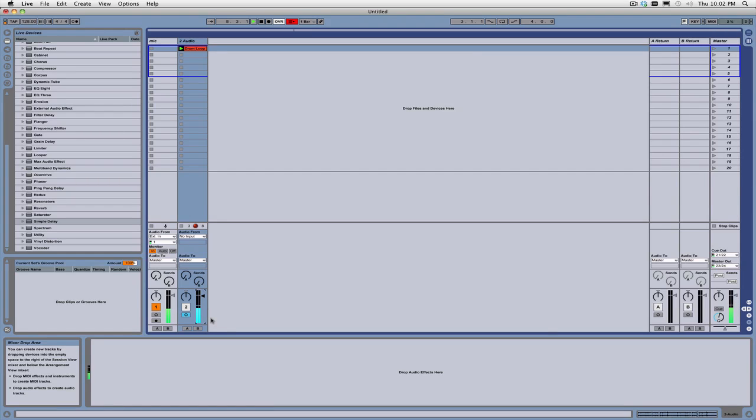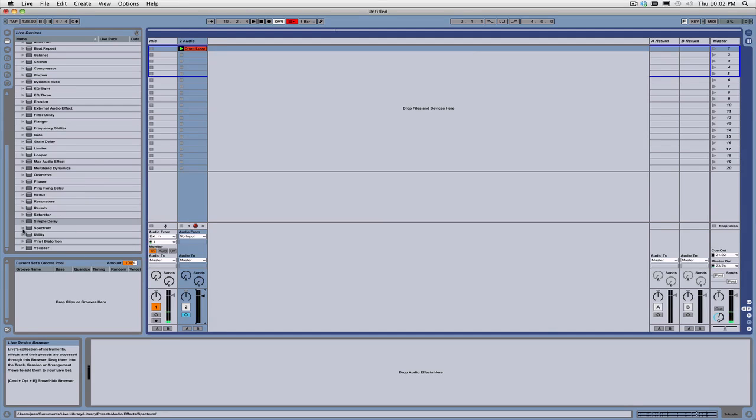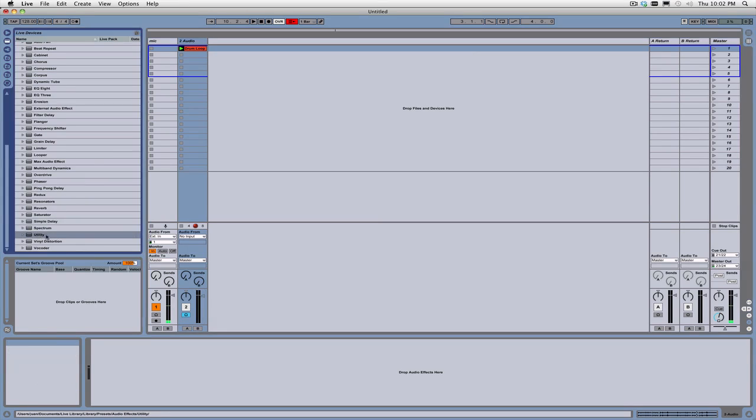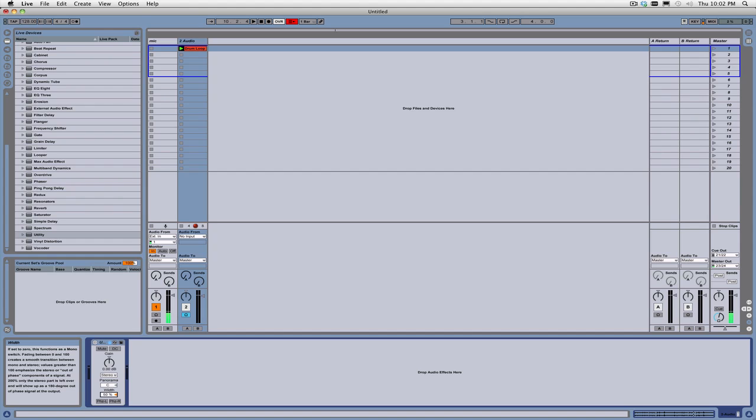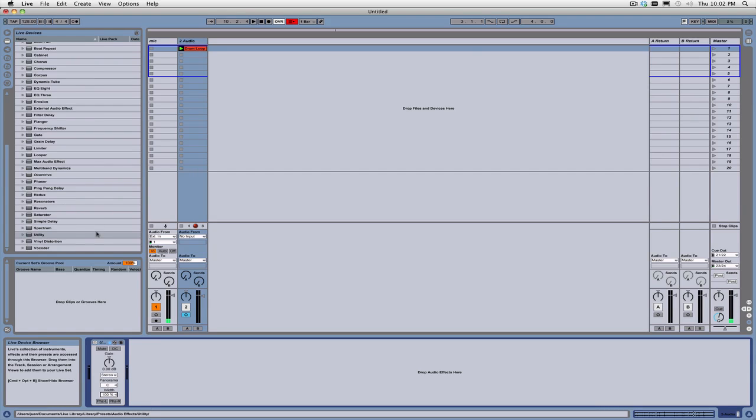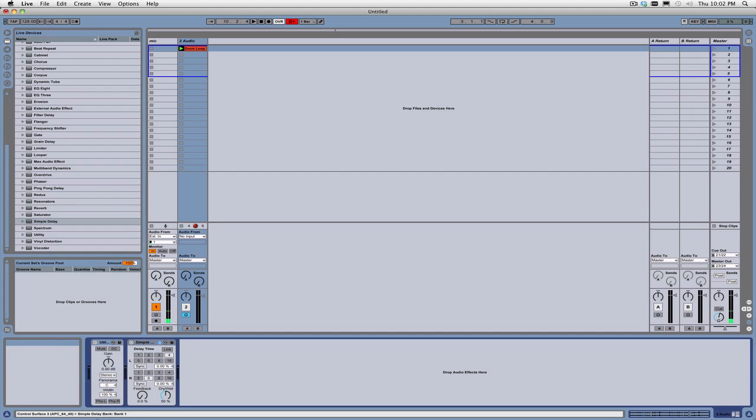We want to be able to turn this into a more stereo effect. So essentially, we're going to want to do two things in order to do that. We're going to use something that gives us width. So, as you know, the utility plug-in has a width little dial here. And as you turn this down to zero, it makes things mono. And as you turn it up to 200, it spreads the signal across the stereo field.